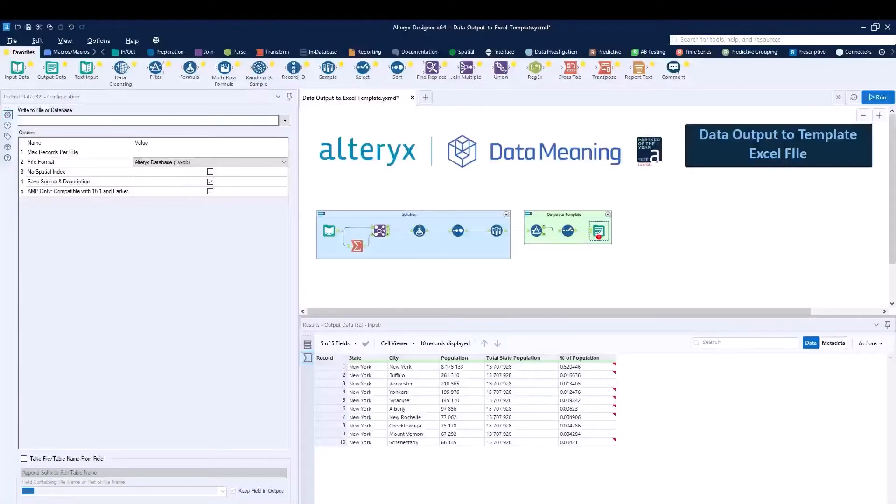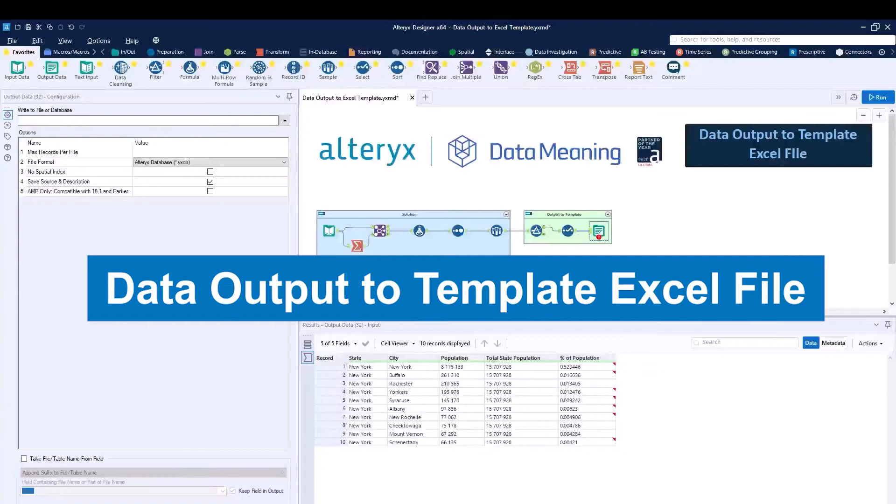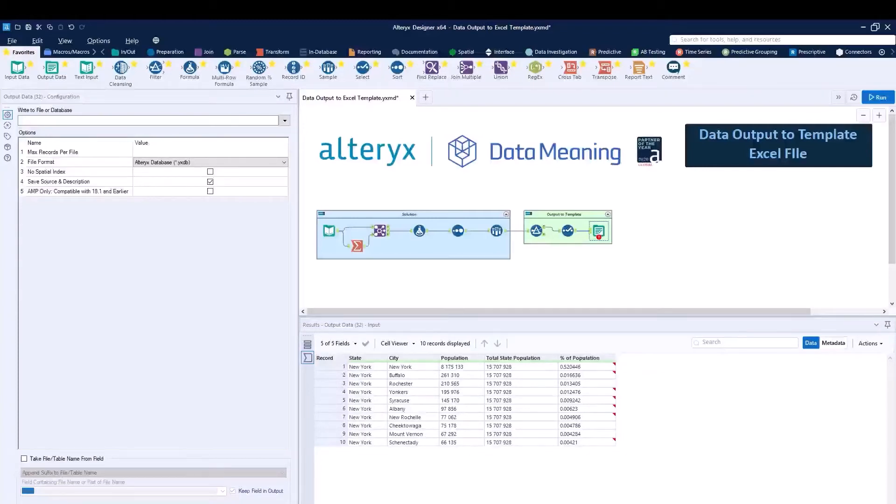Today we're going to be talking about data output to a template Excel file using Alteryx Designer.